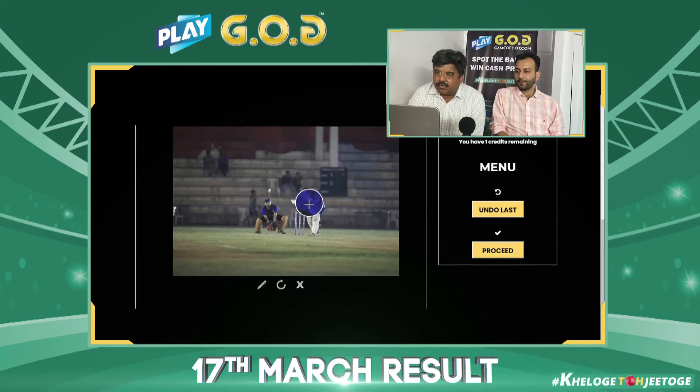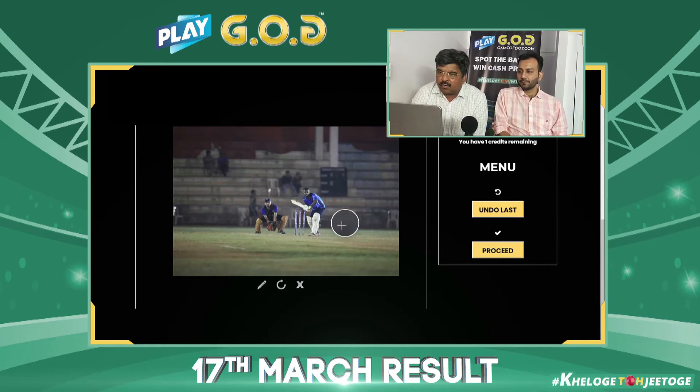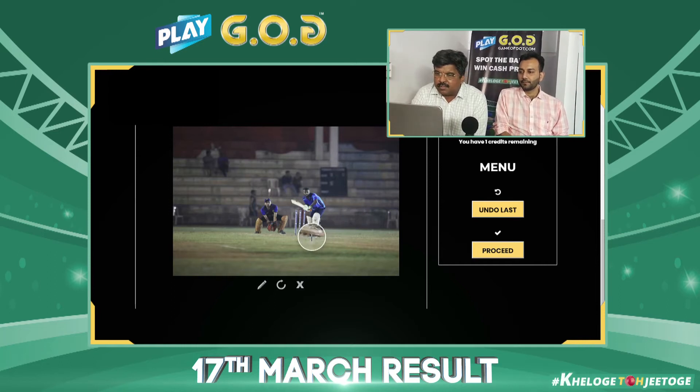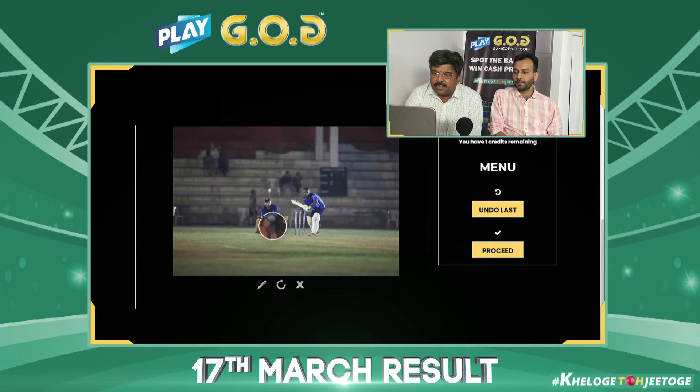The line of the ball is around off or outside the line of the off stump. The wicketkeeper is in the sitting position.